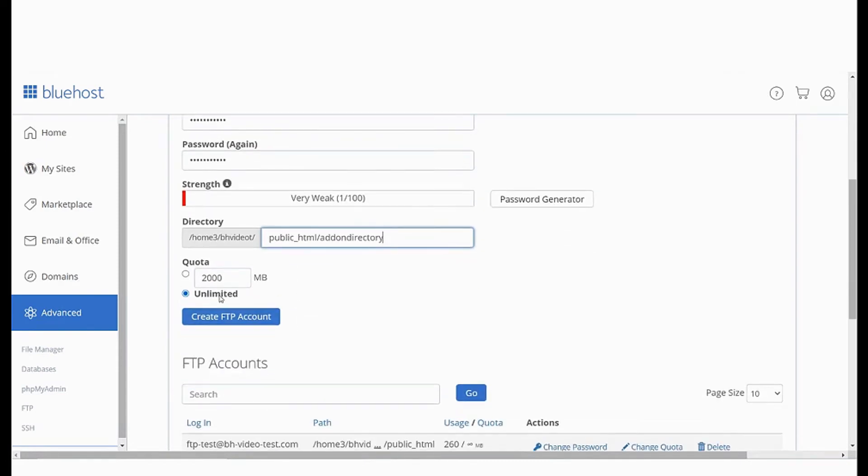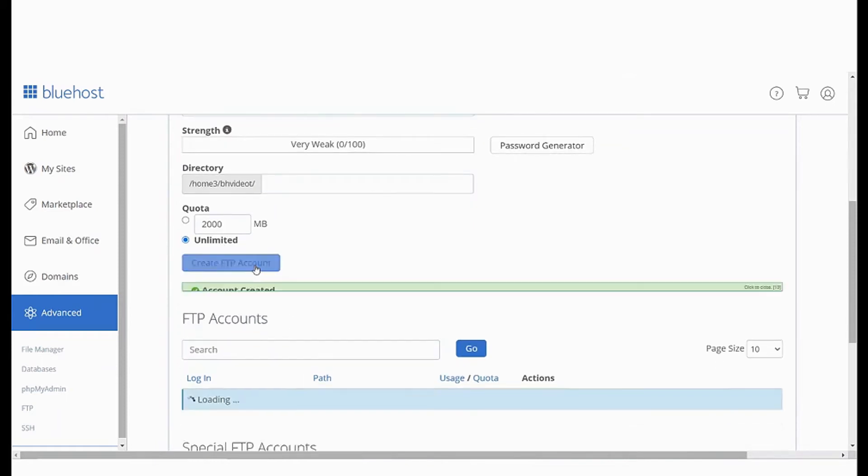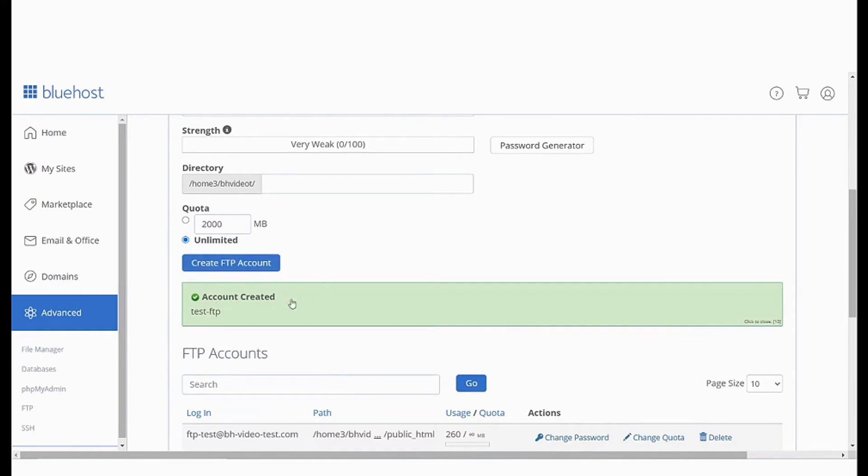Next you will need to set the quota. Quota is the maximum bandwidth that the FTP user may use. Finally click on create FTP account and with that you will have created your new FTP account.